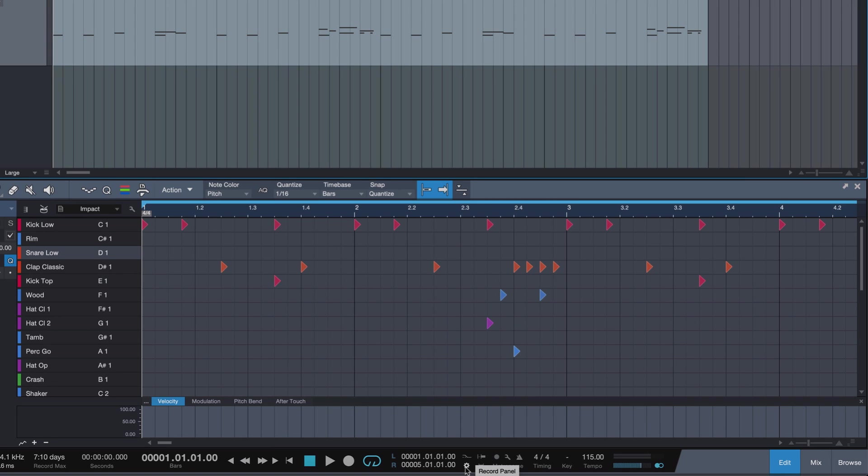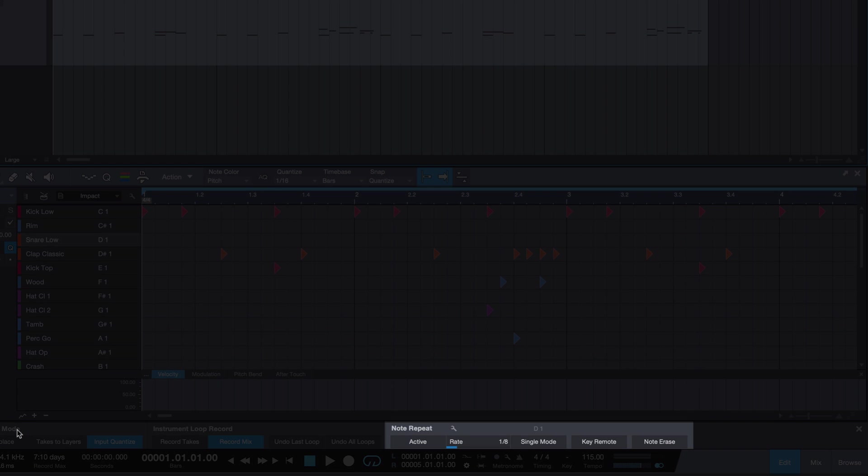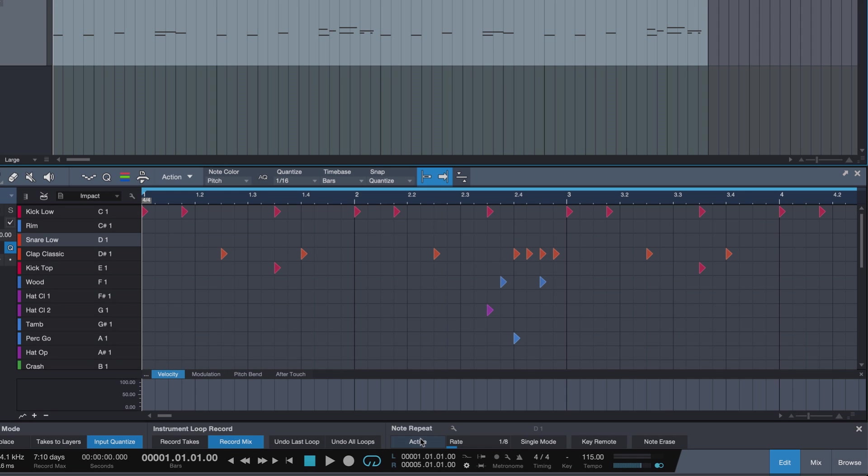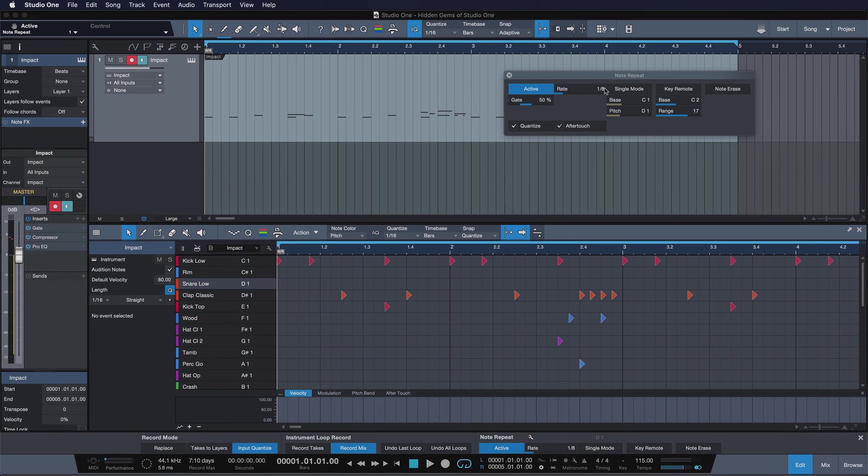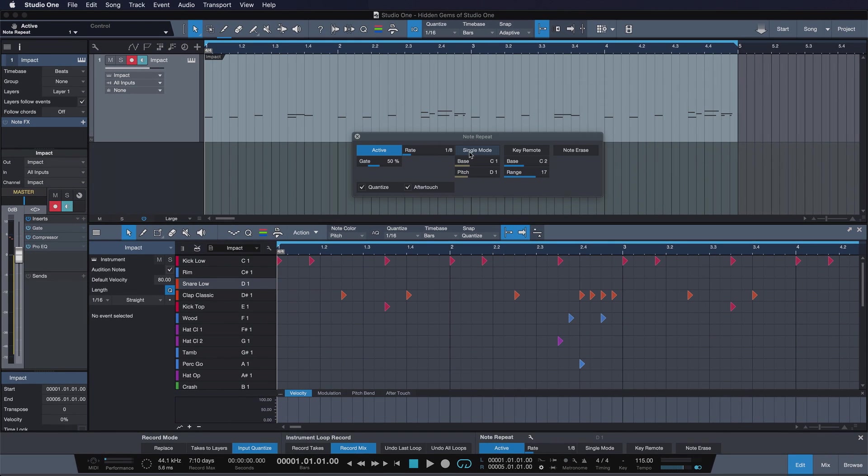You're going to find that by clicking on the record panel, this little cogwheel symbol over here, and it's right here next to the record mode options for audio and instrument tracks. So to start, hit activate and then click on the little wrench tool here.